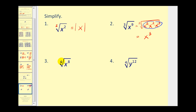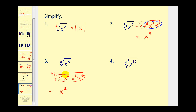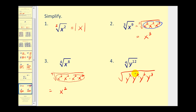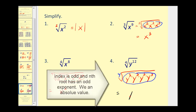On number 3, we want 4 equal factors for x to the 8th, or what to the 4th power would equal x to the 8th. We can write x to the 8th as x squared 4 times, so this simplifies nicely to x squared. Now, x squared will always be positive, therefore we do not need the absolute value of x squared, even though the index is even. On the last one, we have the 4th root of y to the 12th — we want 4 equal factors, which would be y to the 3rd times itself 4 times. This represents y to the 3rd raised to the 4th power, which simplifies to y to the 3rd. But since the index is even, the nth root must be positive, therefore we have the absolute value of y to the 3rd.